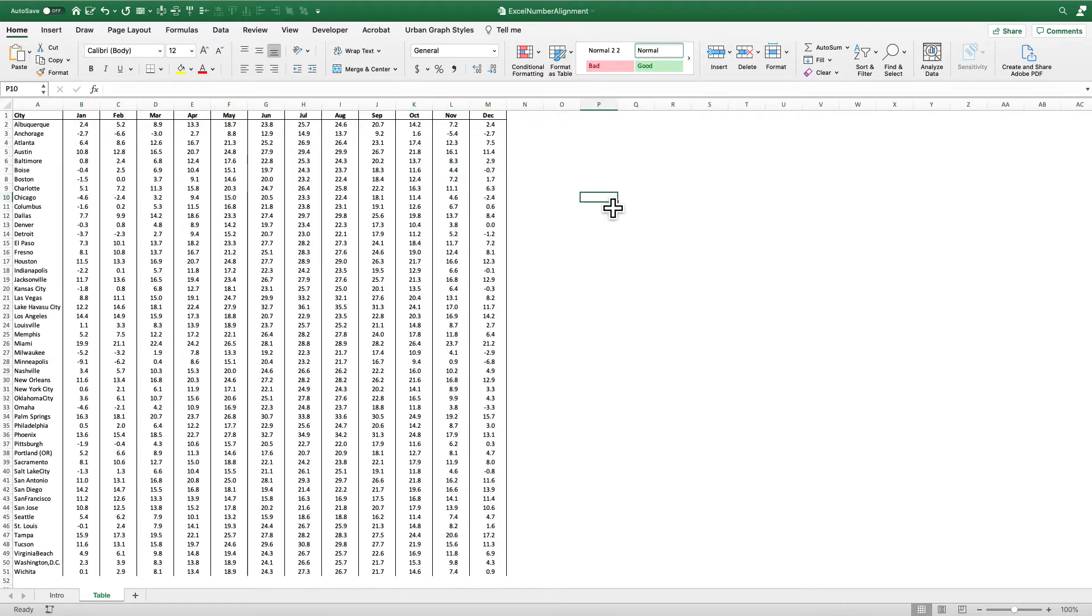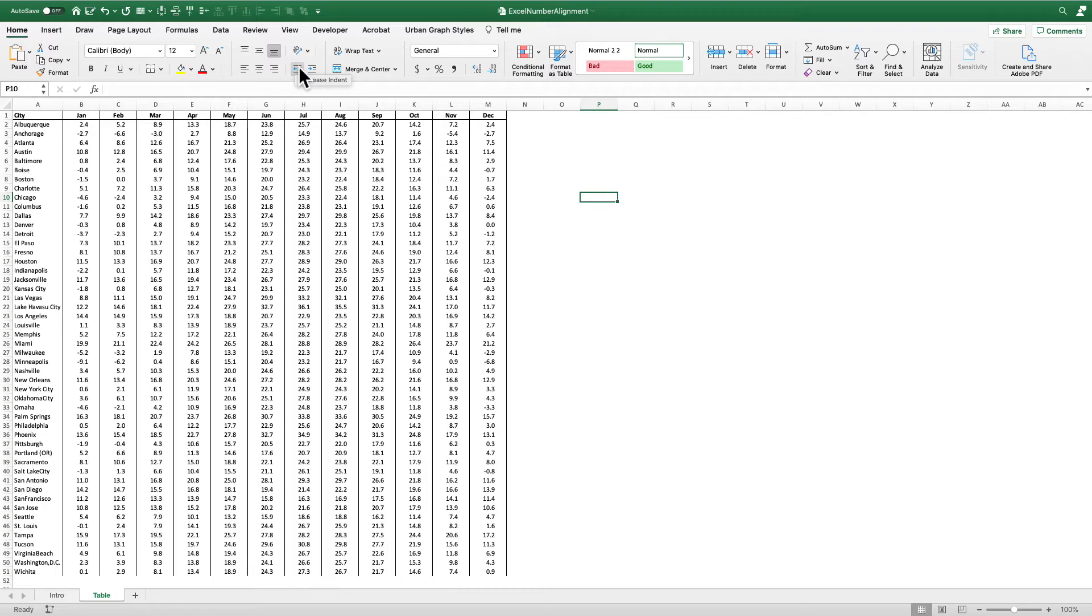So all I need to do is use that indent feature up here in Excel to center all the numbers in the cell or in the column or in the row, but still maintain the alignment along the decimal. That's really the most important thing that you want to consider when you are making a table like this.